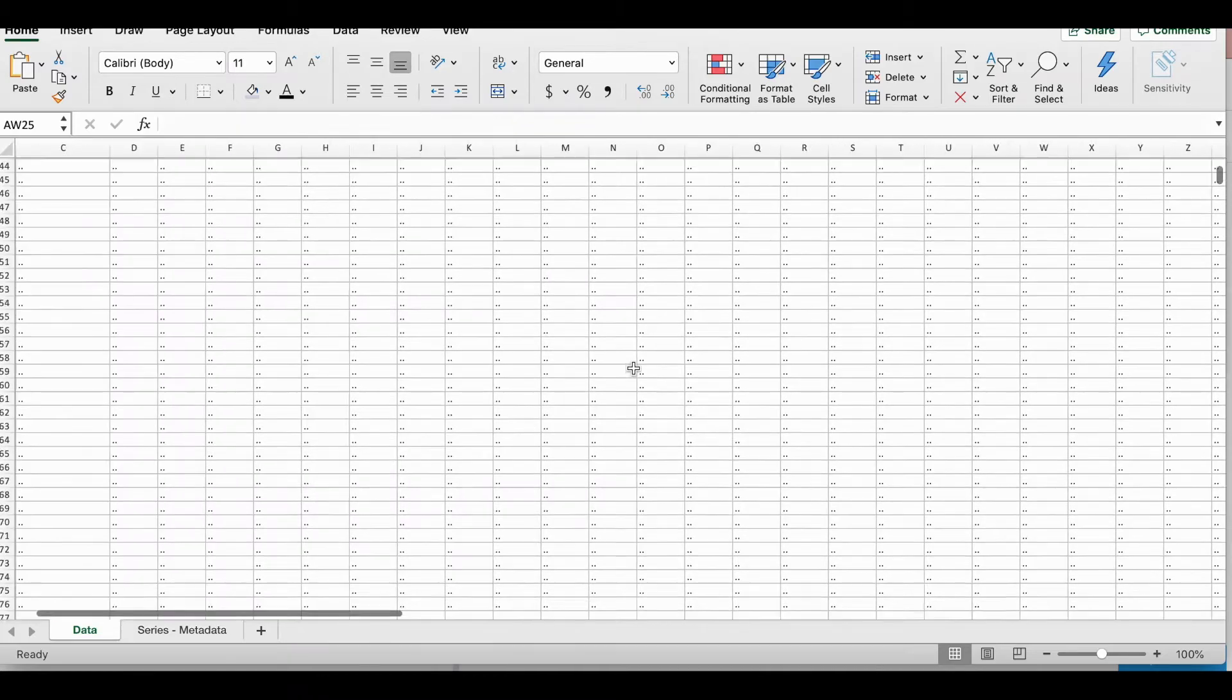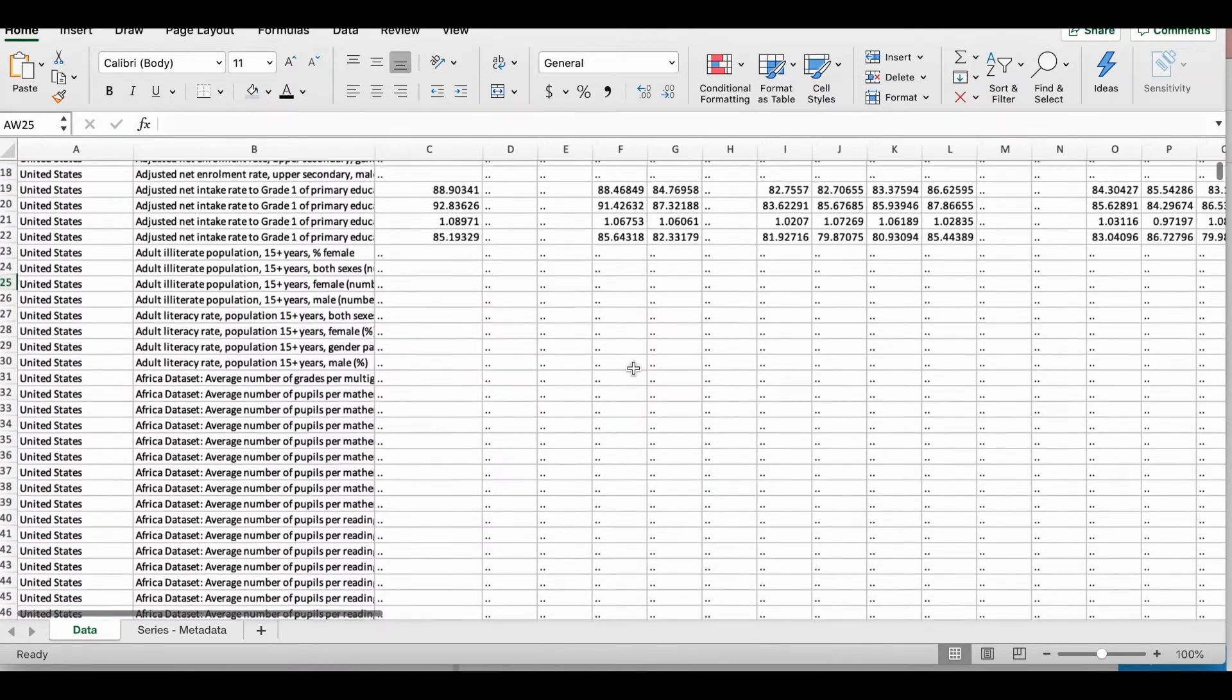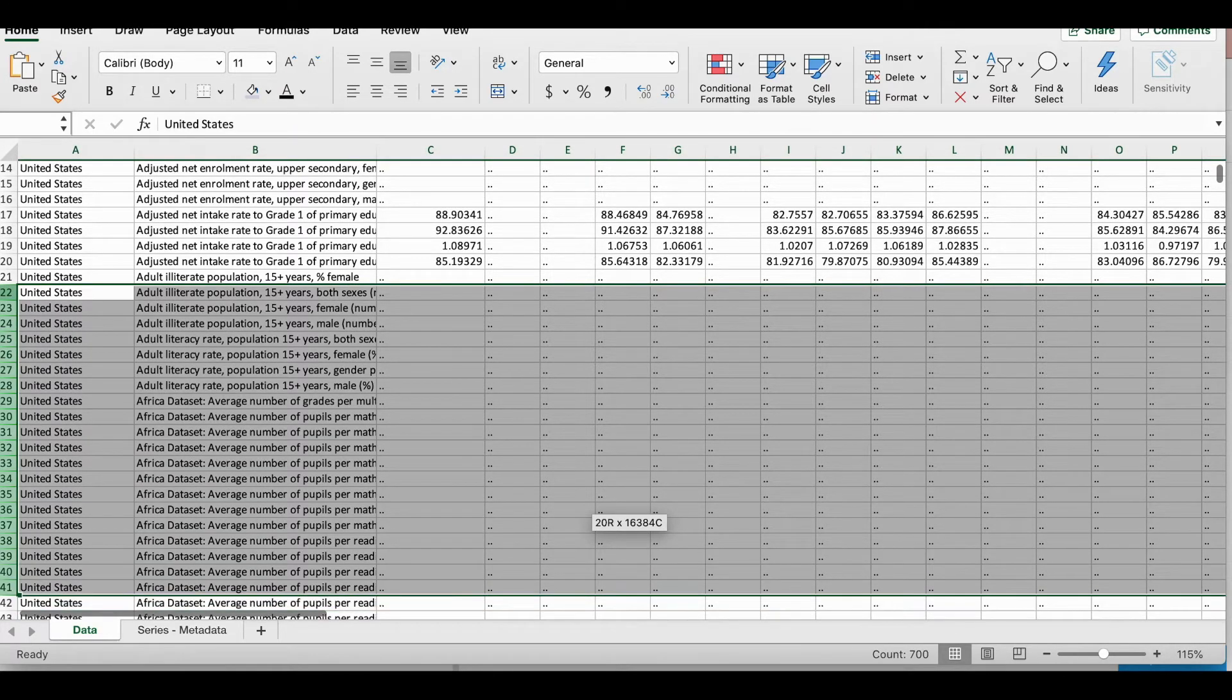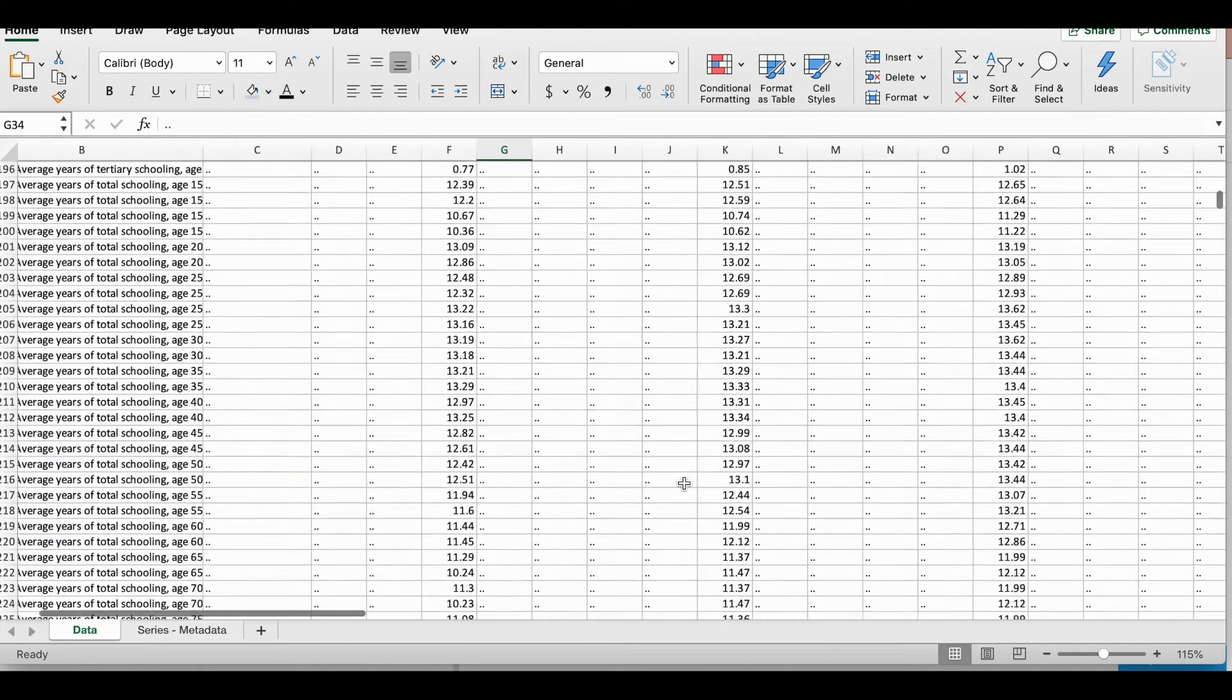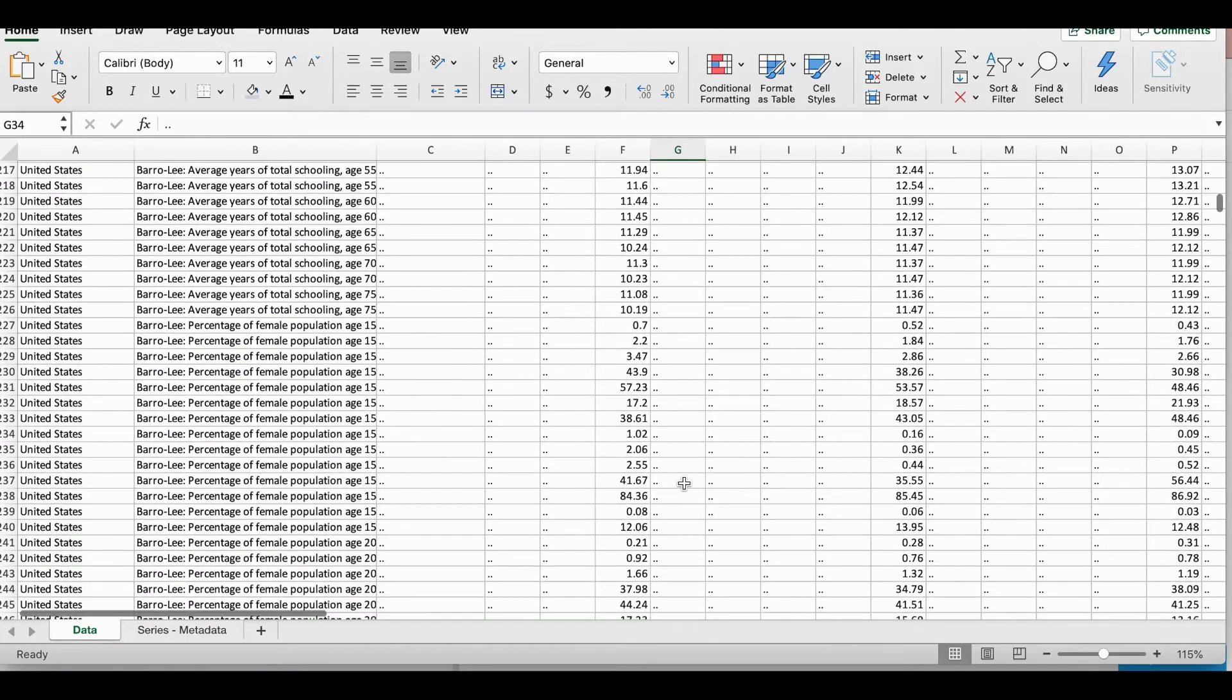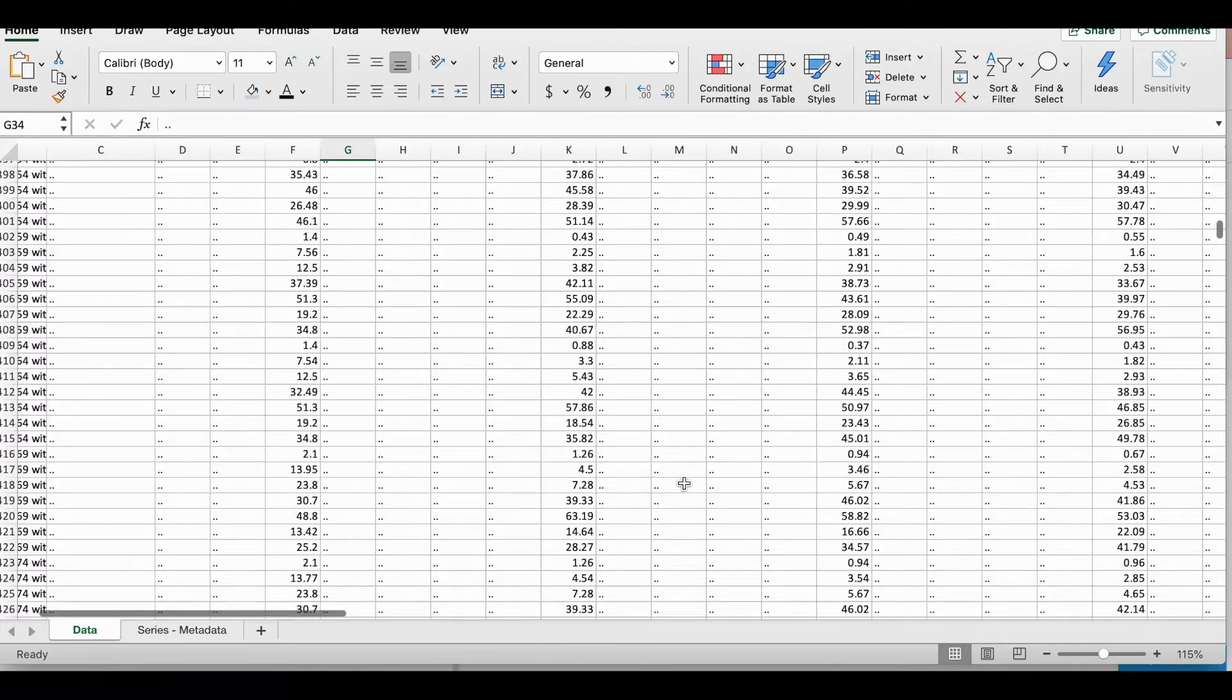Now here you have another choice. All of these series with missing values, you can choose to delete them by selecting the rows and then hitting delete. So this process would continue on until you eliminate most of the cells that have missing data.